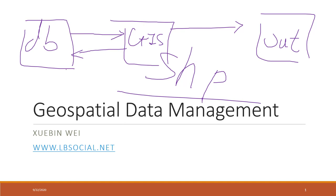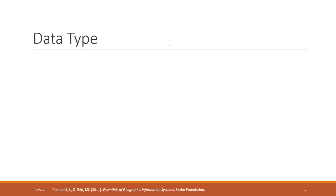Again, database is a data container that helps us manage and organize data. GIS is using the geospatial database. Before I start, let's review the most common data types in databases.